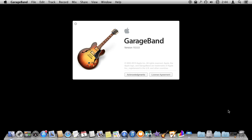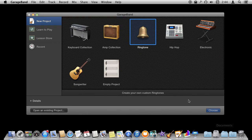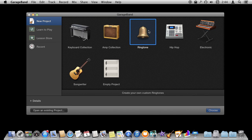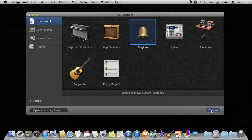So I'm using GarageBand version 10 here and I'm going to show you how to create a ringtone. A ringtone is actually one of the default project types when you start a new project. So we're just going to select that and start a ringtone project.